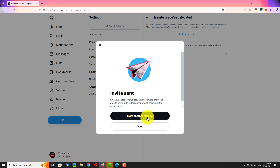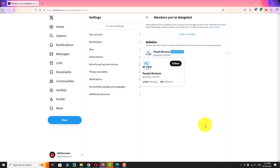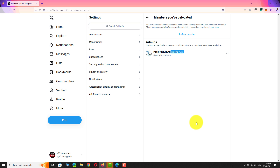Click Done to close the dialog box. That's it — the invitation has been sent. The other person should accept the invitation to become a manager to your Twitter account. Let's see how the other user can accept the invitation.